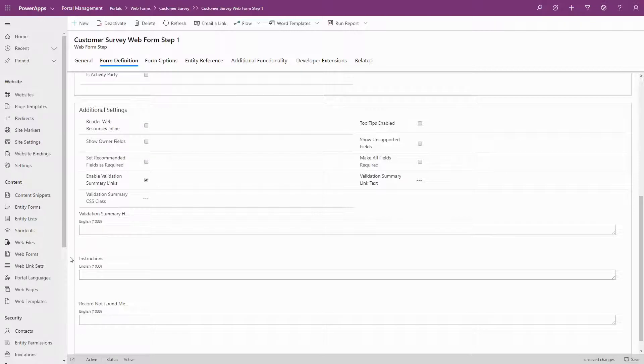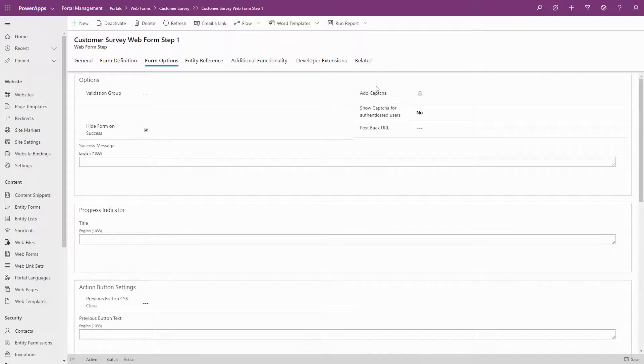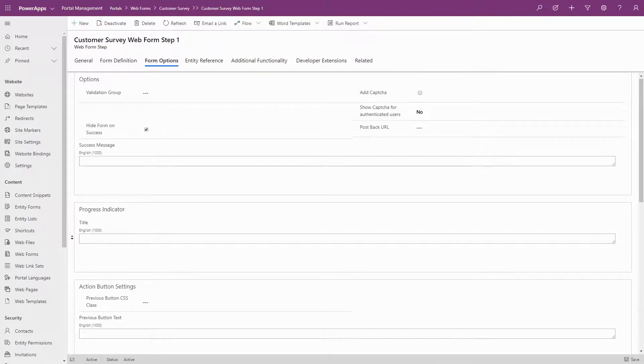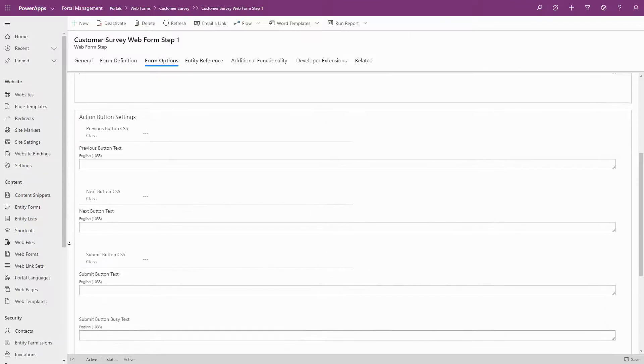On the Form Options tab, you'll see settings for adding CAPTCHA, customizing the title in the progress indicator, button styling and text, as well as the ability to include custom JavaScript.